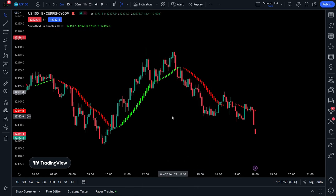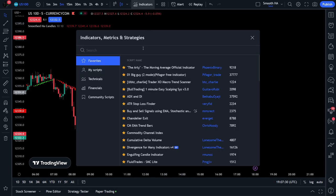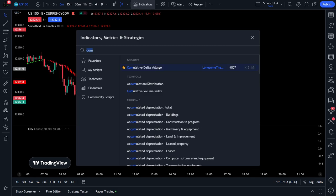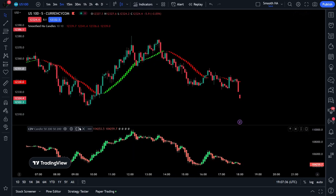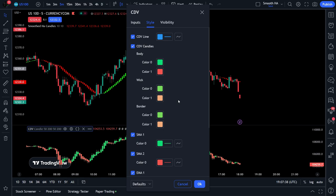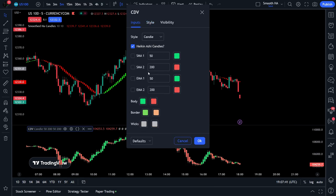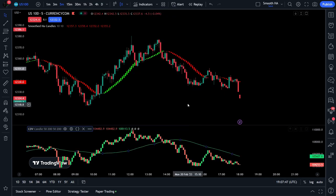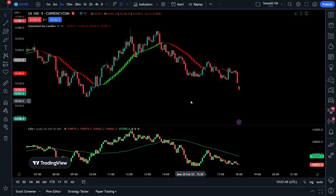Simply turn the opacity of it down to zero. I will explain more on that at the end of the video. Next, we want to add another indicator called Cumulative Delta Volume, created by Lonesome the Blue. We also want to adjust some things with this indicator. Head into settings and then click the inputs tab. We need to uncheck the Heikin Ashi box, and also add the SMA 50 to our indicator by checking this box here. You can also switch the colors of the SMA and the candles, but I personally keep it on default.